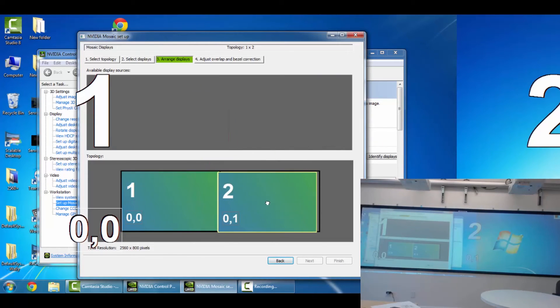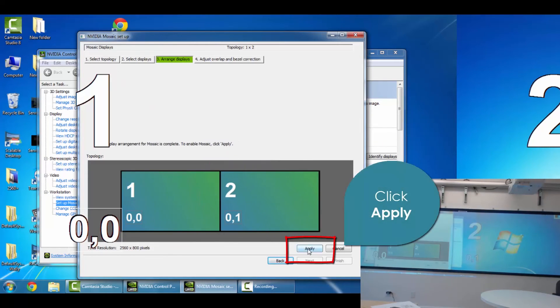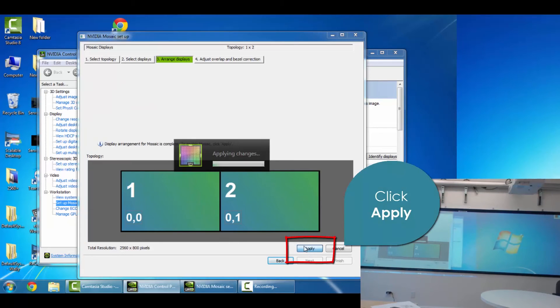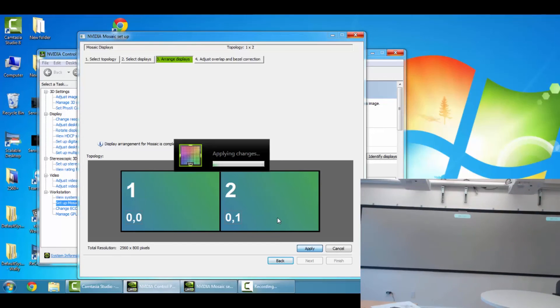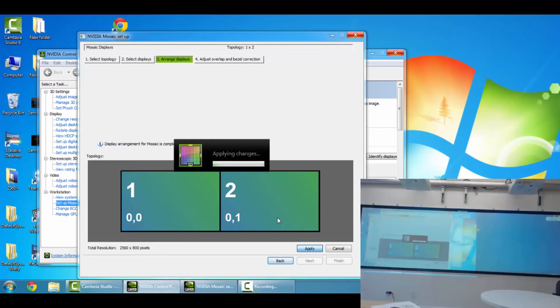Go ahead and click Apply. The driver will go ahead and apply the changes to the projector, so you'll see your one big unified display.